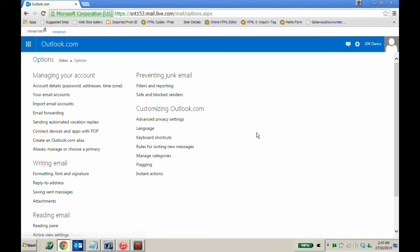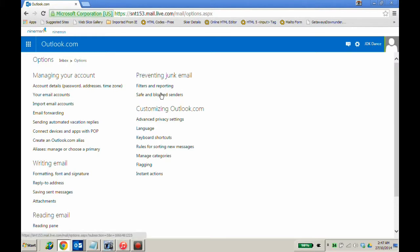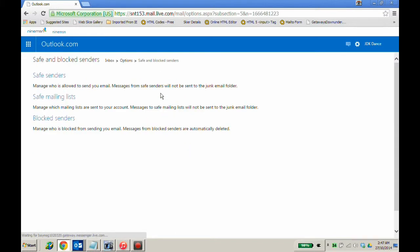In options you will see the heading preventing junk email, and the sub heading safe and blocked senders. Click.